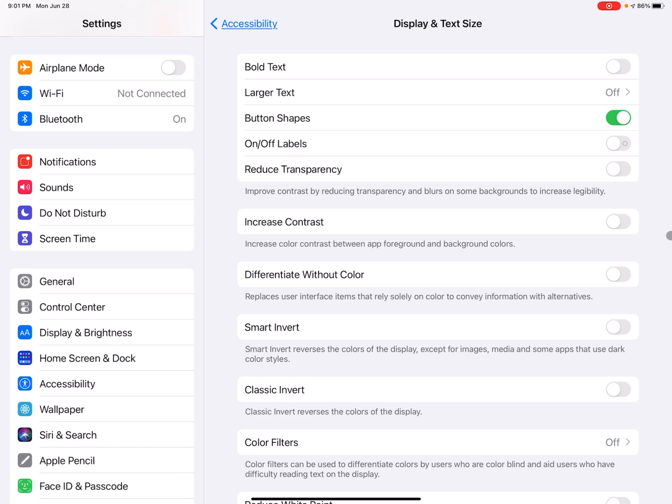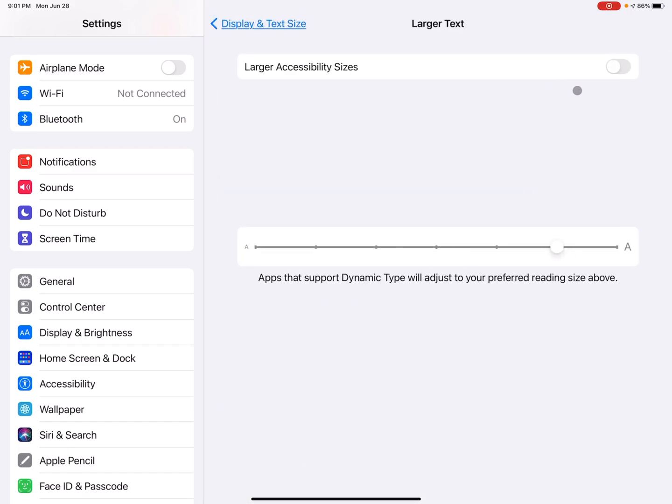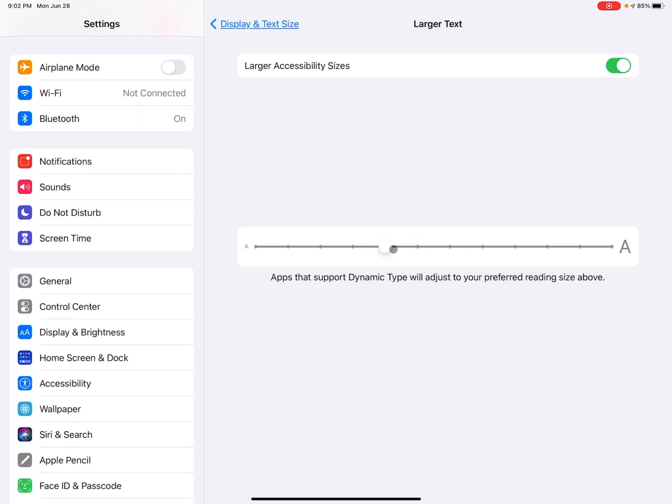So now for the next one, larger text. I really like this one. I'm going to tap on that. And when I tap and toggle on larger accessibility sizes, that opens up a little scroll bar at the bottom that can be adjusted left and right. So if you adjust it left right now, I'm doing that.